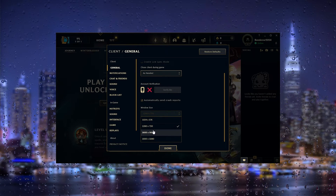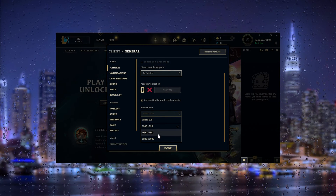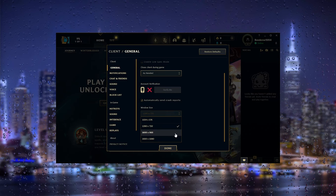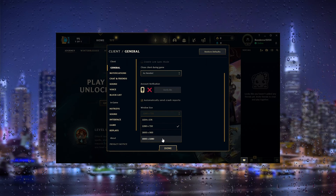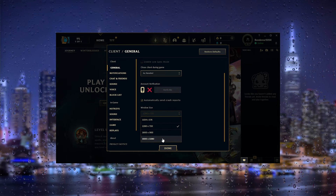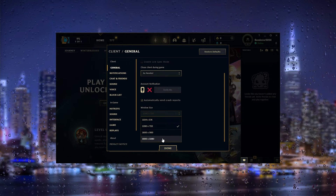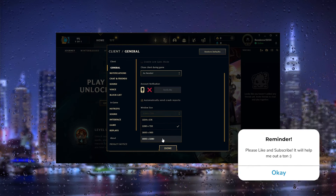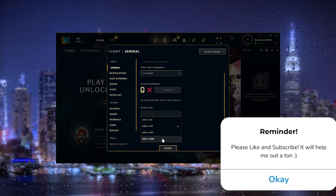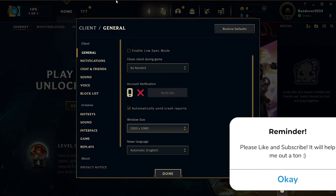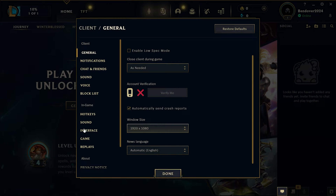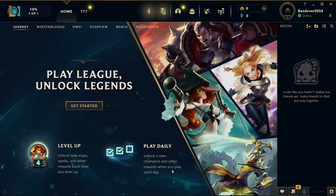There isn't an option that says full screen, but it's very important to simply set it to the max — like 1920 by 1080. If you have a bigger screen, put it to the biggest resolution available. As you can see, this will set it to a full screen size. From there, simply press Done, and that's it.